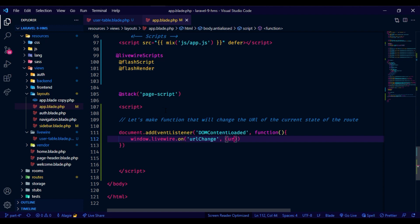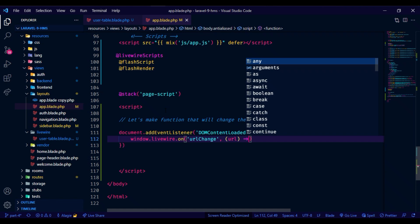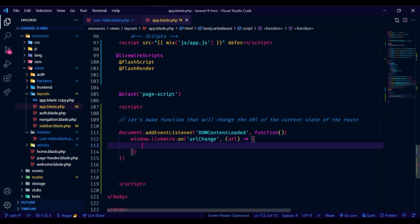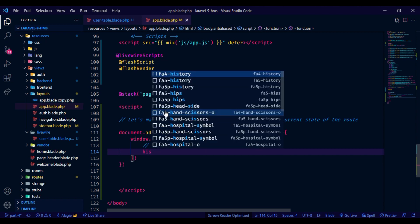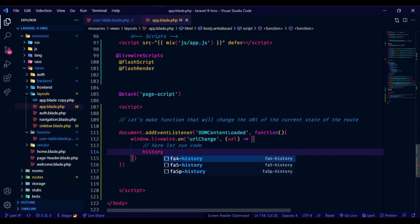I want to listen to the event running in the background and based on that, I will also change the page title along with the current URL state.